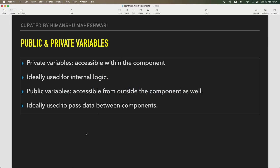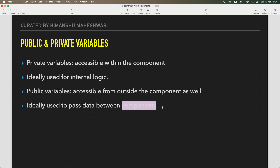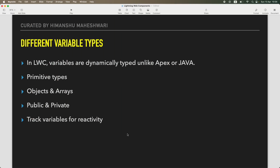That is primarily the difference between @api decorators and non-@api decorators, which are more like private variables. Why do you use private variables? For internal logic — anything we write in our current JS. Why do you use public variables? When you need to pass information from one component to another component — that's when you use @api.